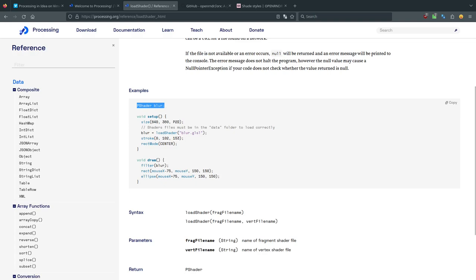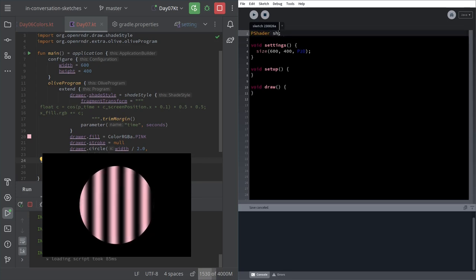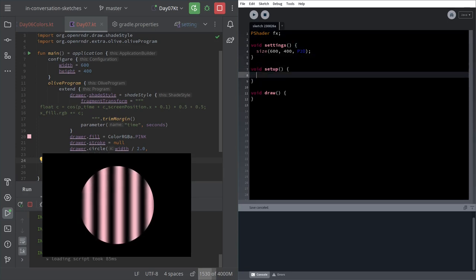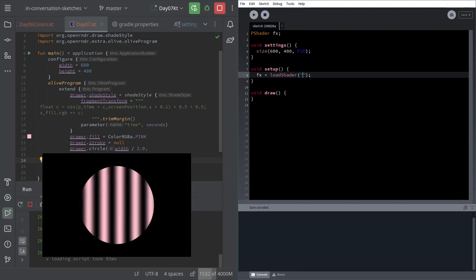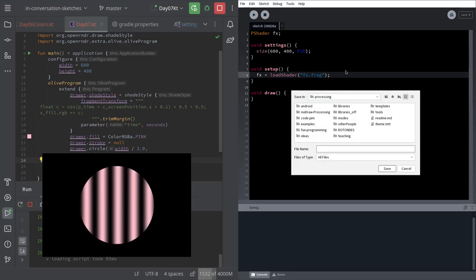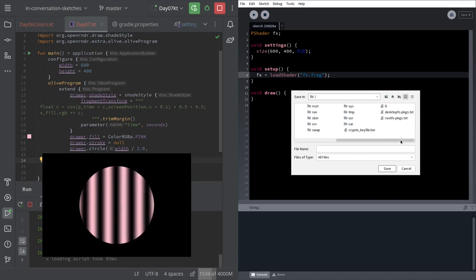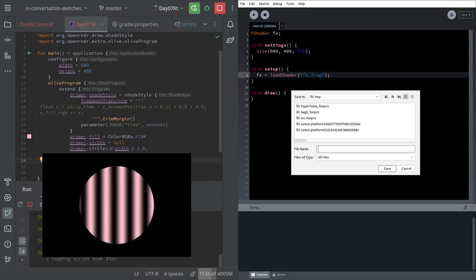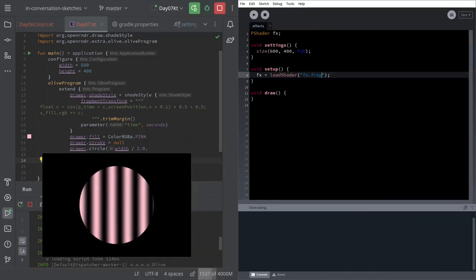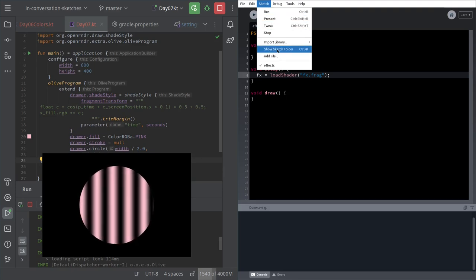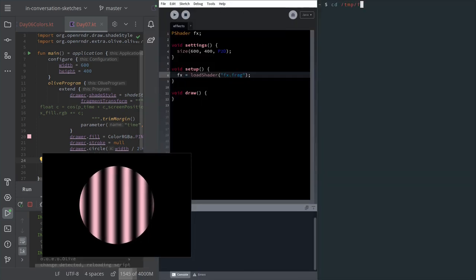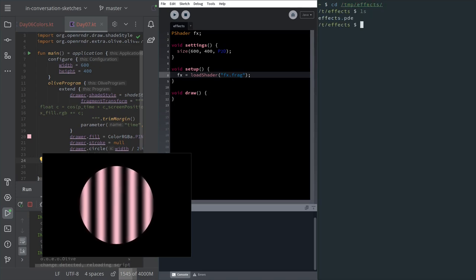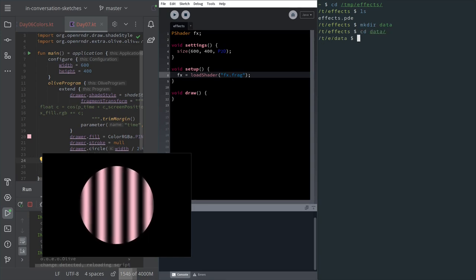I will declare this at the top. So we need a place to store the shader. I will call them effects. And inside the setup we could load shader. And we need the path. I will call it effects.frag. I'm going to save it in the TMP folder. Now if you go on Sketch, if I remember, you can show sketch folder. I will just go to TMP. You have to create now a folder called Data. And by the way, there is no other way you can do it. You have to do it like this.